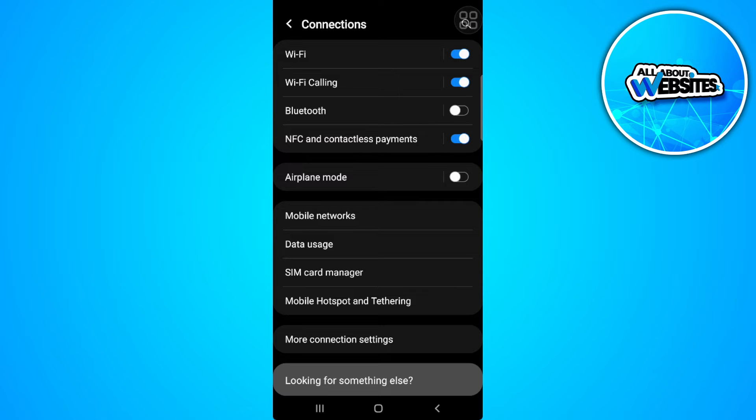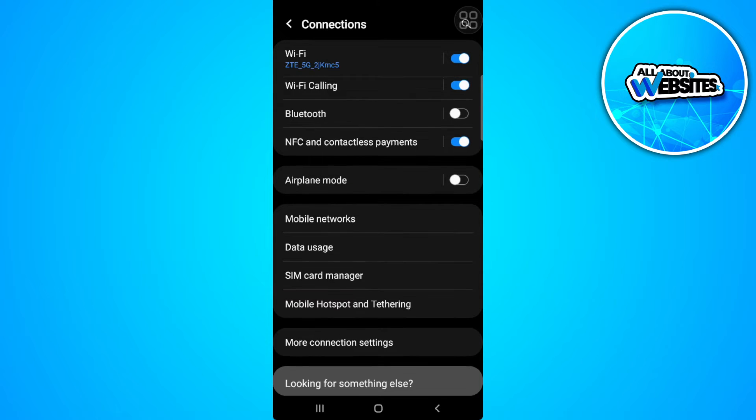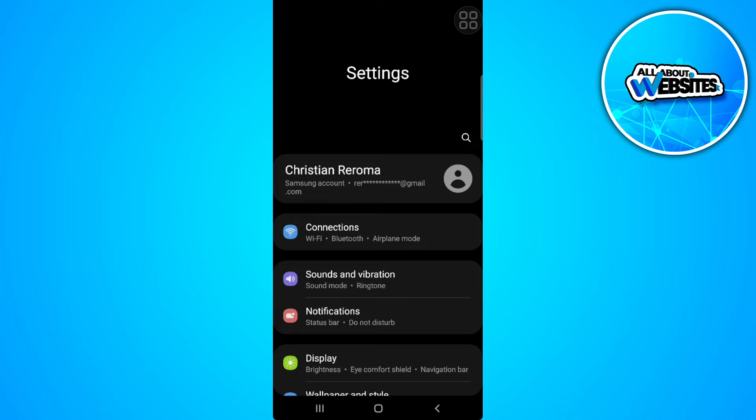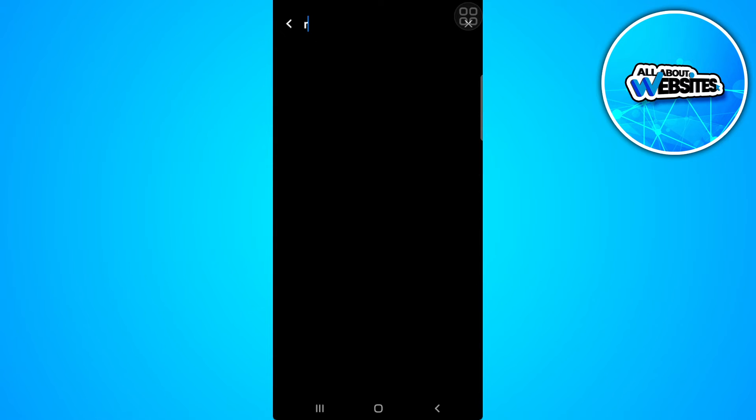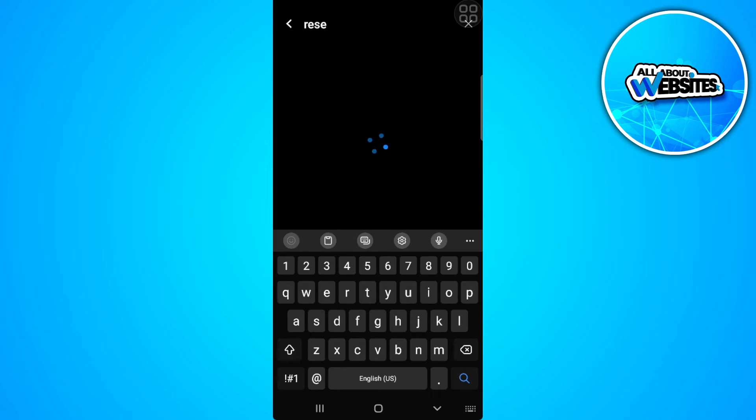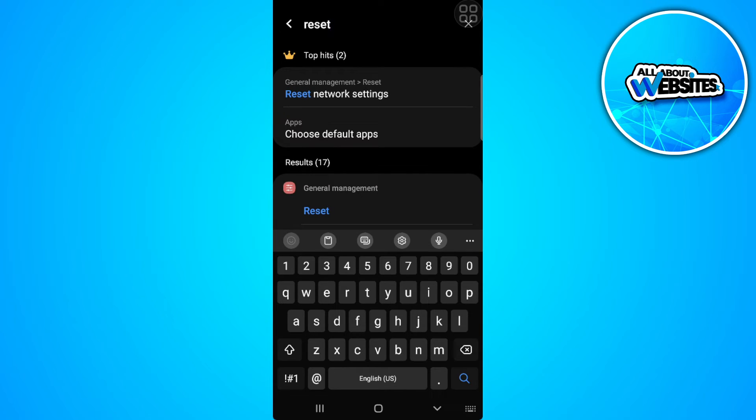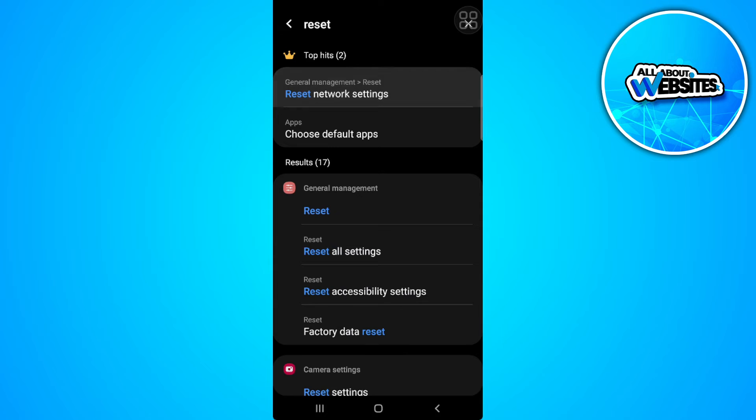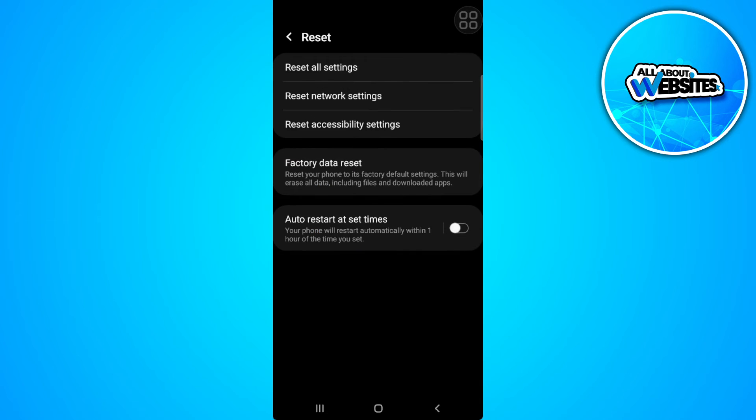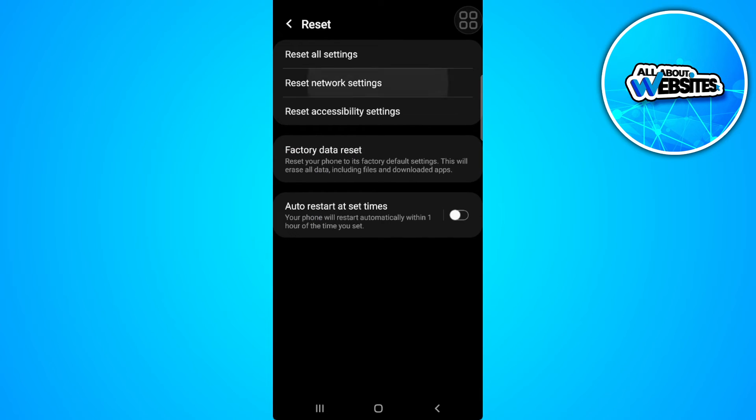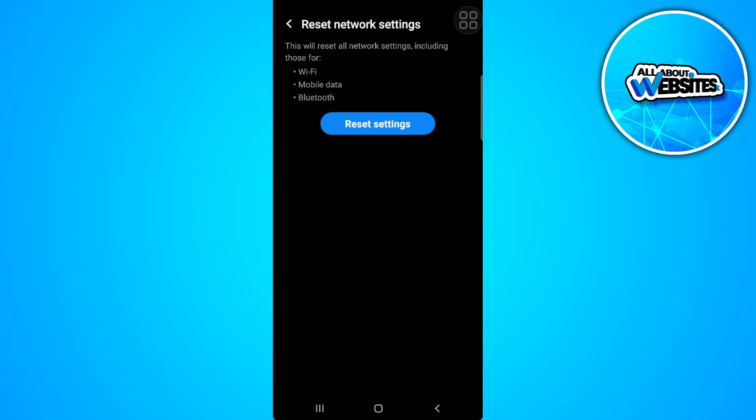And if it still doesn't work, what you want to do is go to your settings and search for reset network settings. Select reset network settings, and you want to tap here and simply reset your network settings.